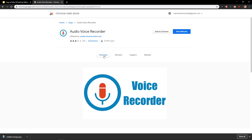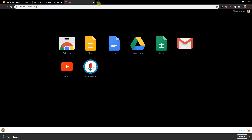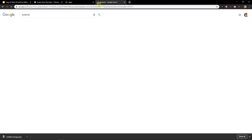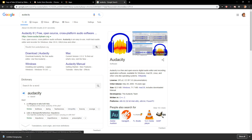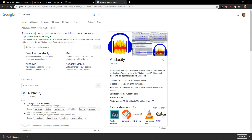The first thing you want to do is download some kind of program for recording voiceover. You can use an extension or a program like Audacity — it's a really cool program — or Streamlabs OBS. It's really up to you what you use.